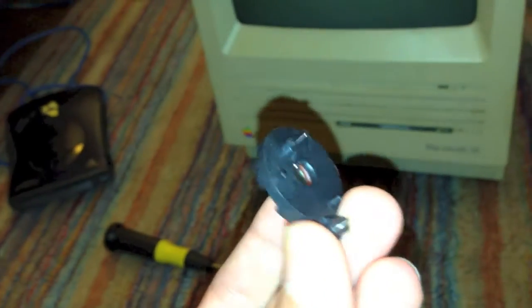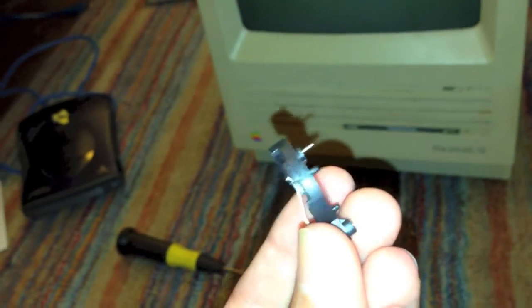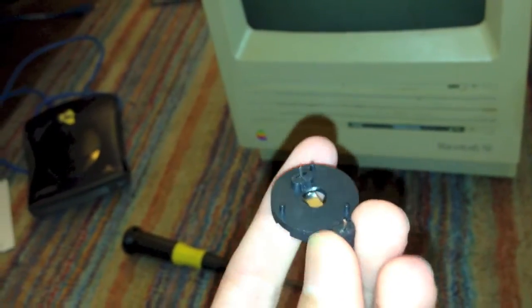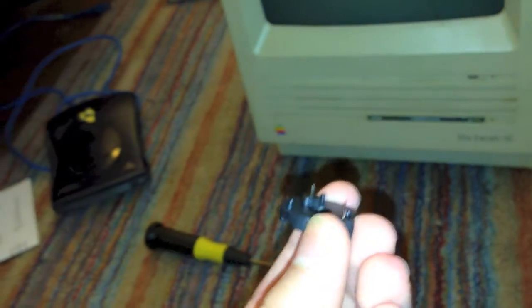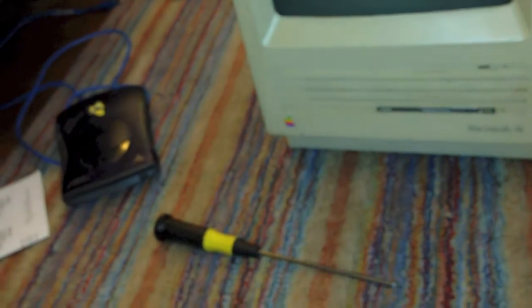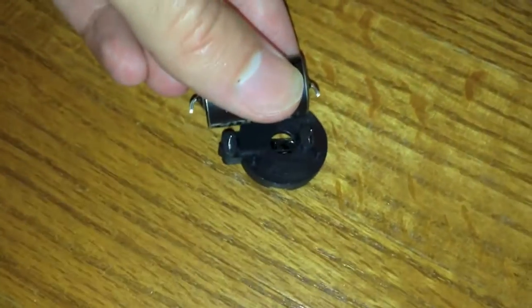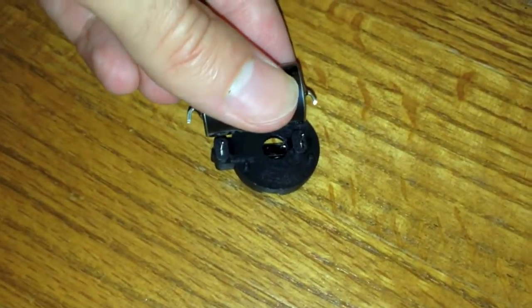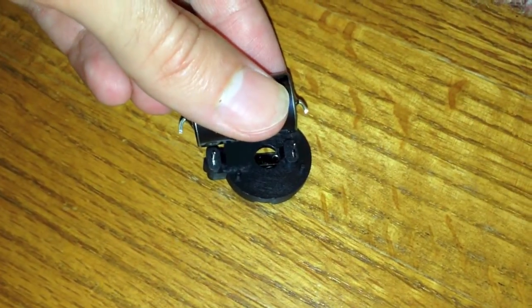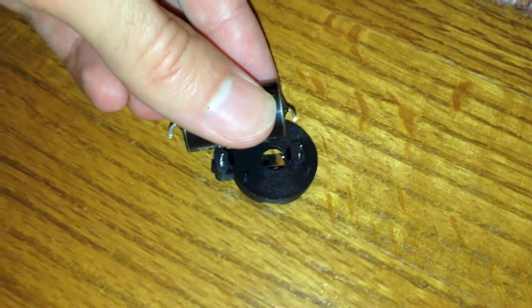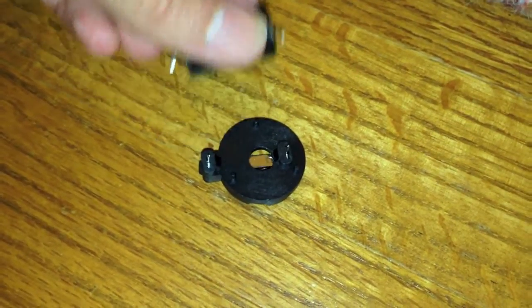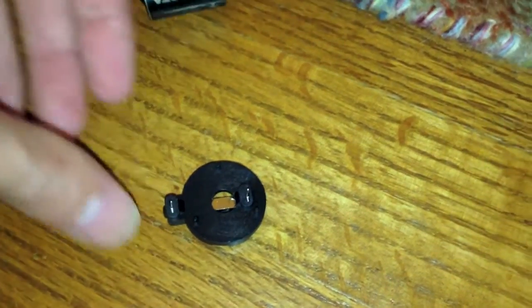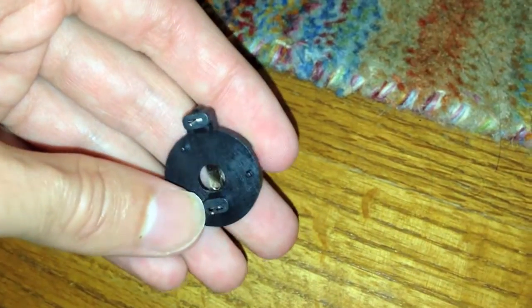Now, I was hoping these contacts on the bottom would be far enough apart that I could just simply put this on the board like this, but if I do compare it to the battery here, you can clearly see that it's not almost less than half the size of the battery, so I am going to have to use some wire.